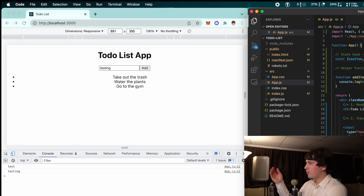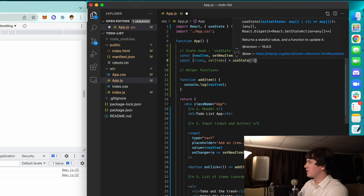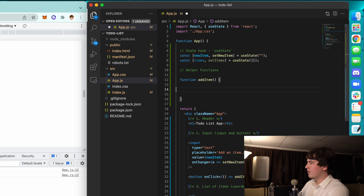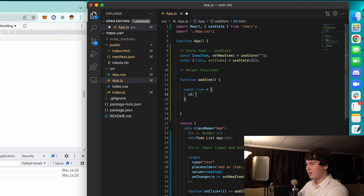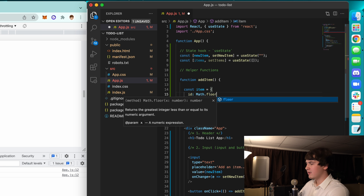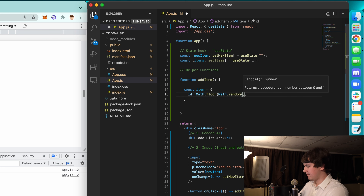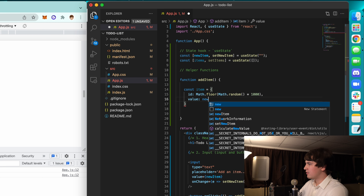The next thing we're going to do is create an array to hold all of these new items: 'const [items, setItems] = useState([])' — initially an empty array. Inside addItem we're going to create a new object called 'item'. It's going to have an id generated by 'Math.random() * 1000', and then our value is going to be newItem which we get from the input.